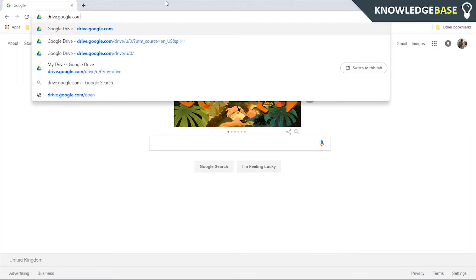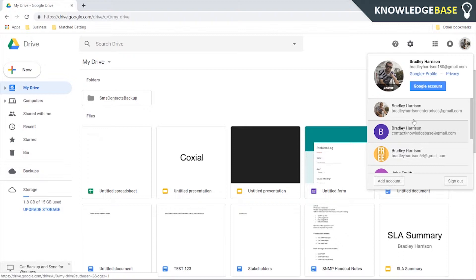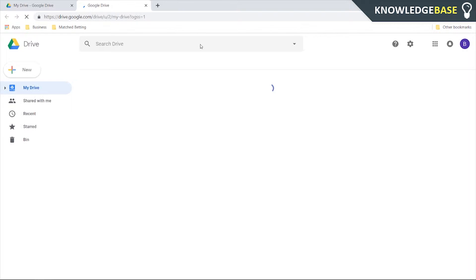Once you're in Google Drive you need to make sure you're signed in to the right email address. I've got multiple emails with Google so just click on the right one and make sure you're signed in to the right email address in Google Drive.